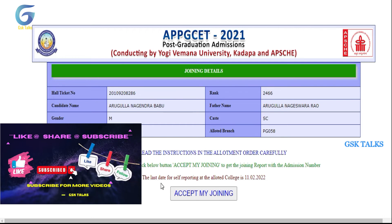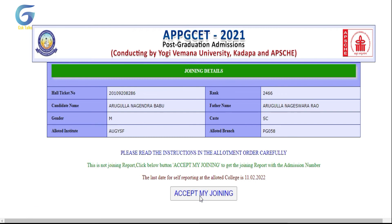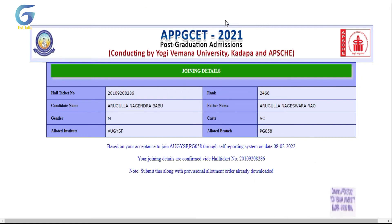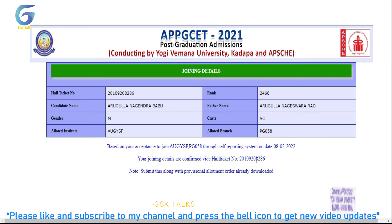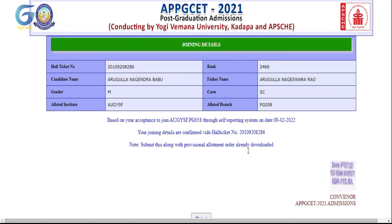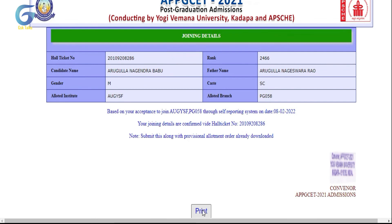Click the below button 'Accept My Joining' to get the joining report with the admission number. Click on the array to proceed — when prompted 'Do you want to proceed?', click yes. Based on your acceptance to join, the self-reporting is confirmed on the date and your hall ticket number is confirmed automatically.